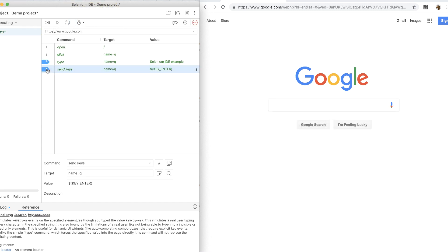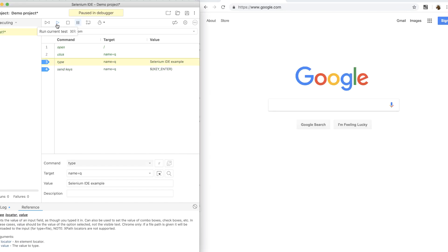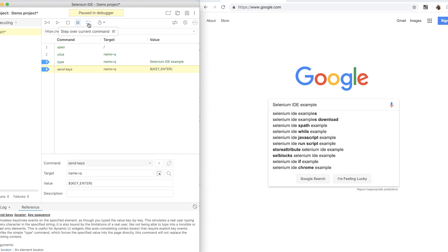Now I can also click on the line numbers to add breakpoints and when I run the test, the test will automatically pause at the breakpoints and then I can use the step over button to continue from there.